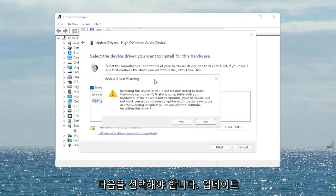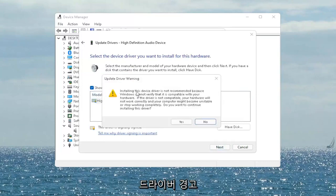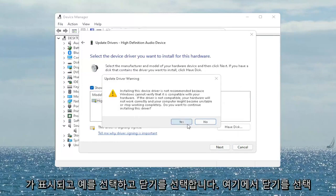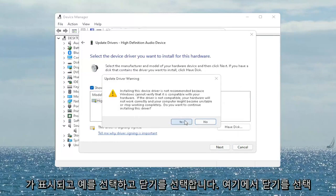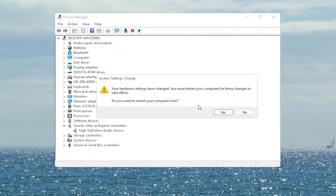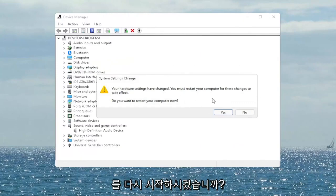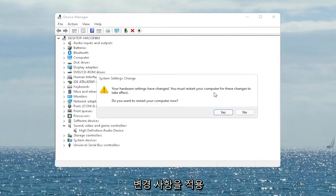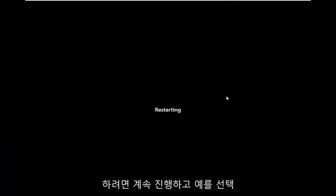It says update driver warning, go ahead and select yes. Select close, close out of here. It says do you want to restart your computer now and we do need to restart in order for the changes to take effect, so go ahead and select yes.